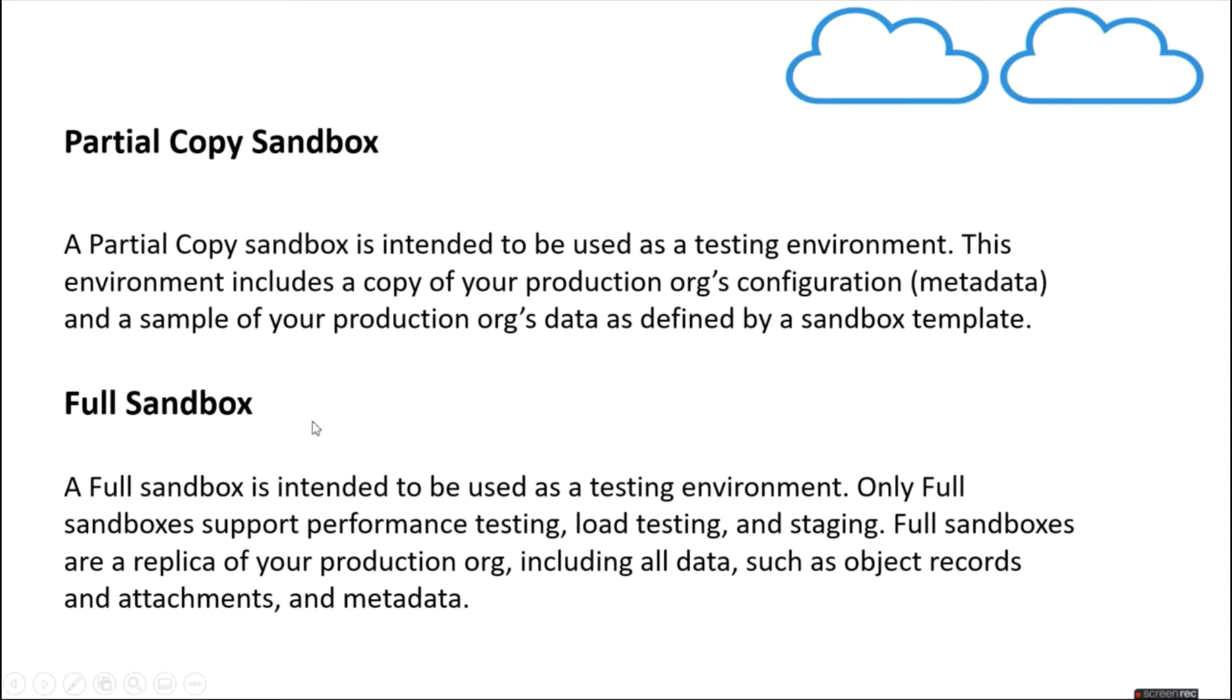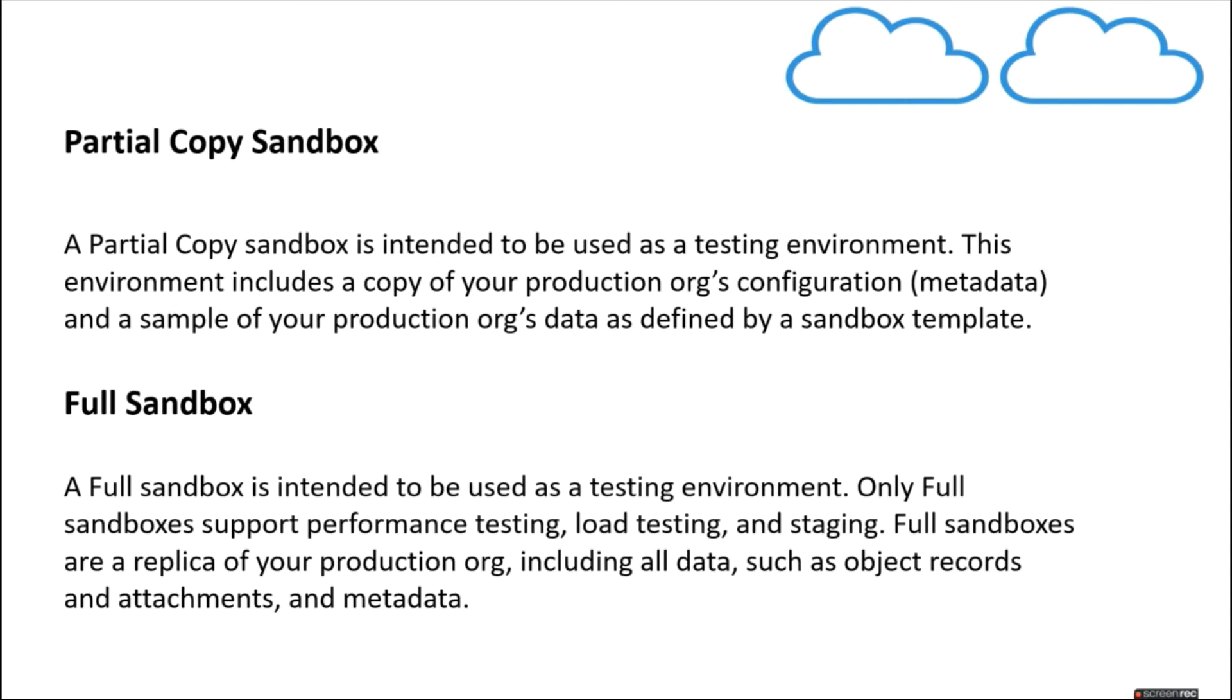A full sandbox is intended to be used as a testing environment only. Full sandboxes support performance testing, load testing, staging. Full sandboxes are replica of your production orgs including all the data such as objects, records, files, attachments, and metadata.